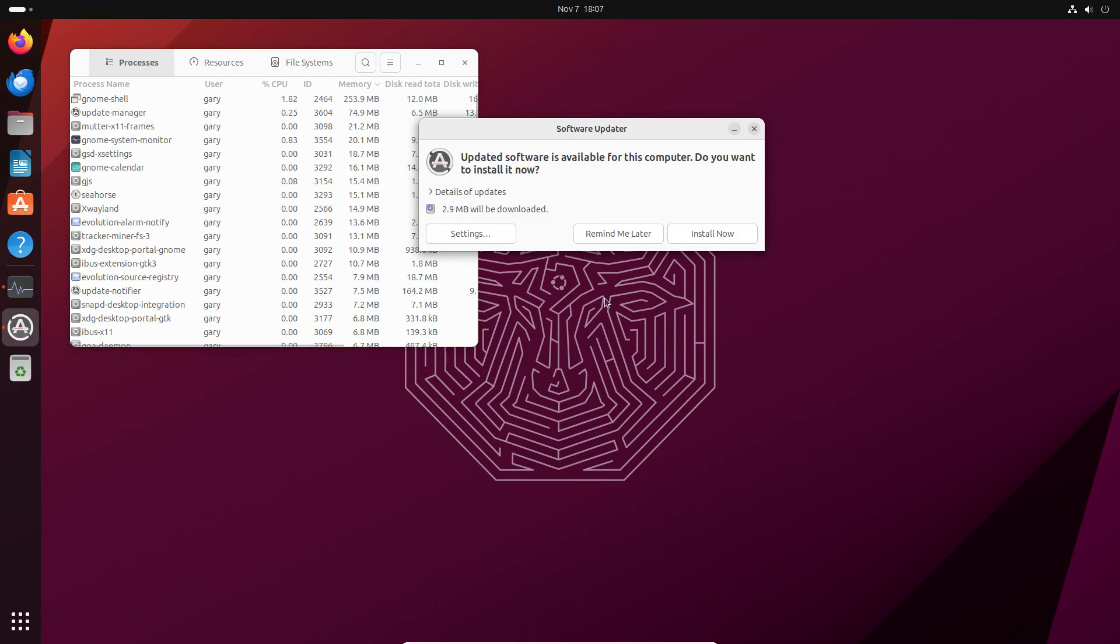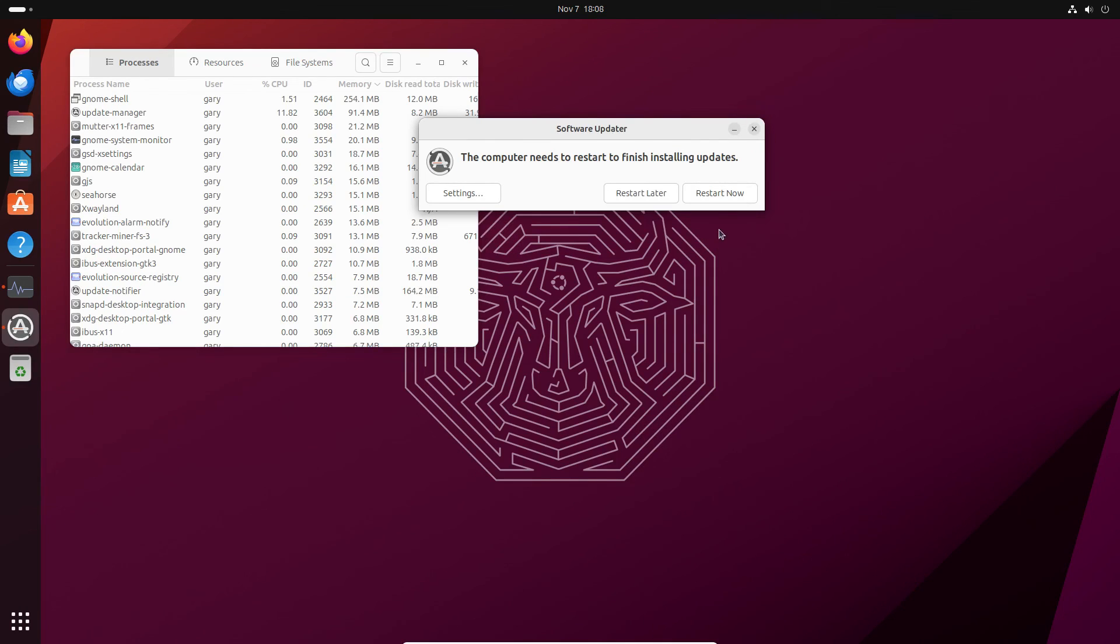And you can see I've got updates. I'm going to install those now. And it says you need to restart to finish installing the updates. I'm not going to do that.